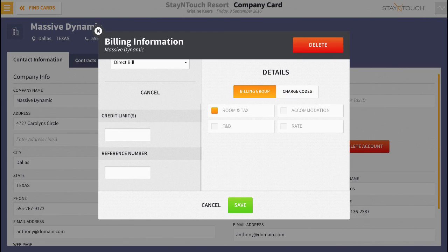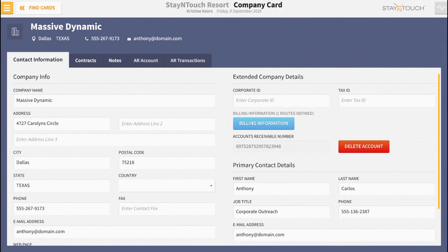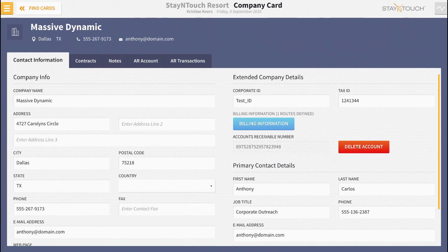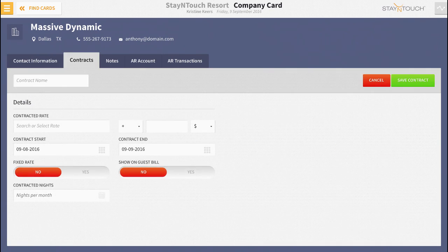Lastly, choose save. Alright folks, there's just one more thing left to do. Set up a contract rate for the company or travel agent from the contracts tab.